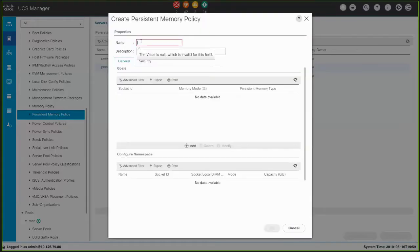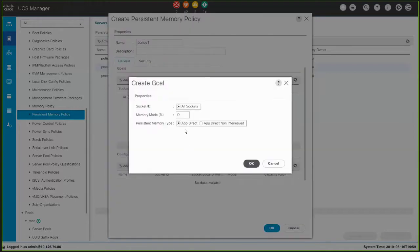In the Properties area of the dialog box, enter the name of the persistent memory policy. To create a goal, click the Add button in the Goals area and complete the fields. The default option for Socket ID is All Sockets. In this video, we'll create a goal with Memory Mode set to 0% and a Persistent Memory Type set to AppDirect. This will create a goal that is 100% AppDirect.